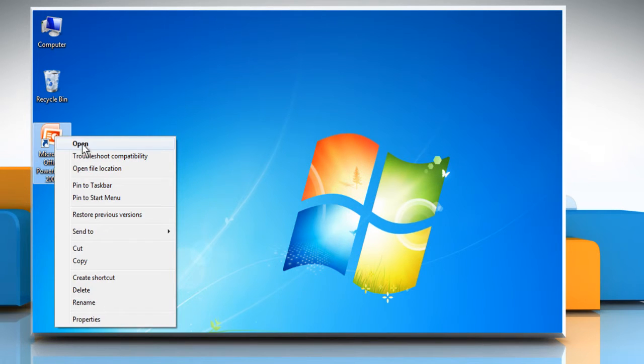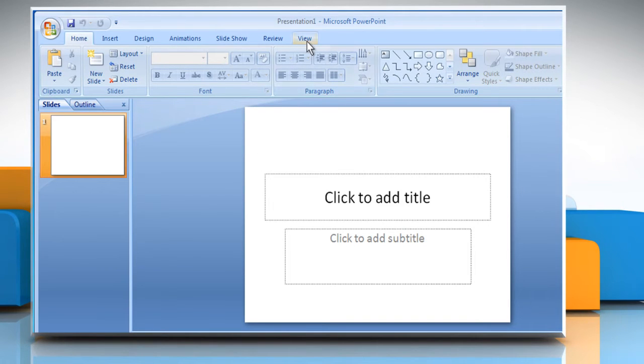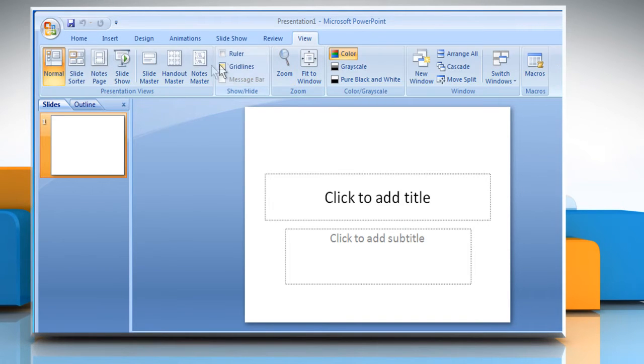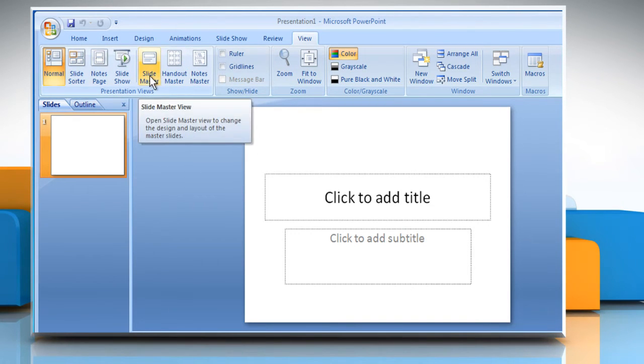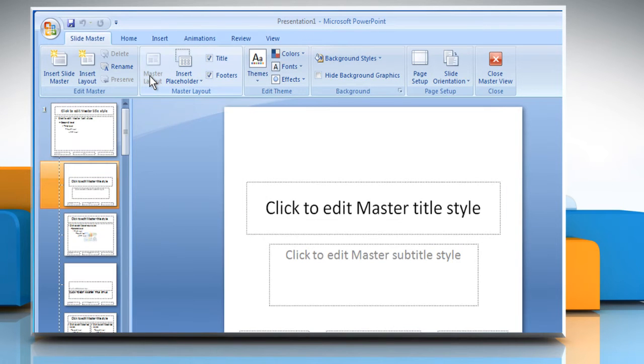Open PowerPoint 2007. Click on the View tab. In the Presentation Views group, click on the Slide Master button.